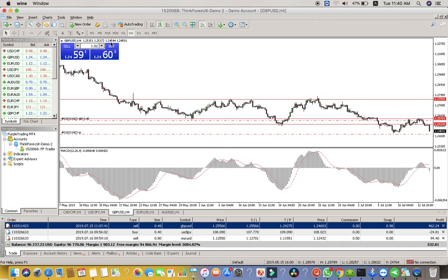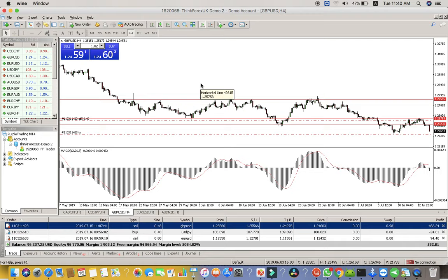If we have a GBP/USD chart open, it means we are trading the GBP economy against the United States economy. Whenever you see this market moving upward, it's telling you that GBP is doing well. When it starts going down from a certain point, it indicates that USD is doing better. Looking at the chart, when I point to a candle, I can see it was on June 25, 2019 at around 8 o'clock, when 1 GBP was worth approximately $1.2755.